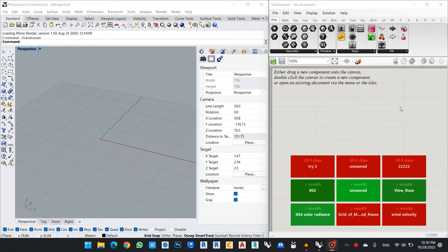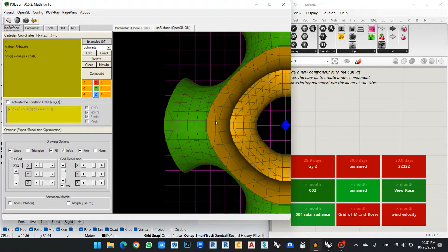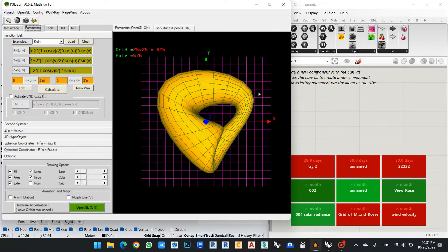Hello everyone, welcome to AR Arena channel. We will speak about mathematical equations, how we can use and apply them in Rhino to give me the shapes I need for any architectural elements or building, and how I can change these equations very easily especially for complicated items or complicated facades. In this video we will use Rhino, Grasshopper, and also a program called K3D Surfaces. Let's start with an example and see how we can apply these equations in Grasshopper.